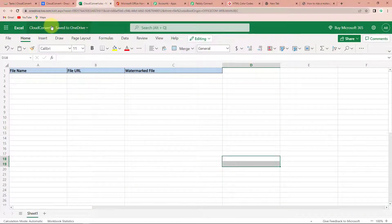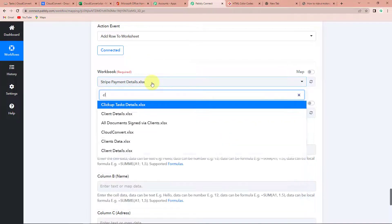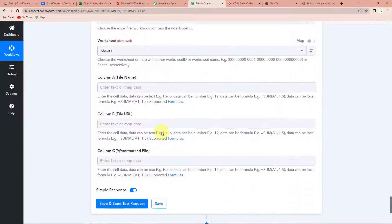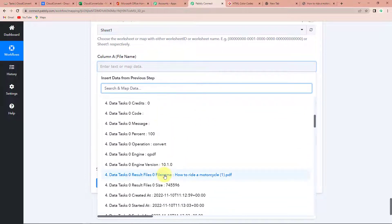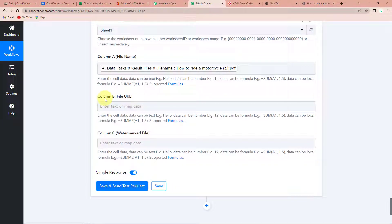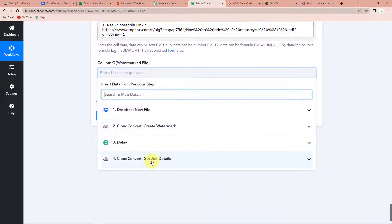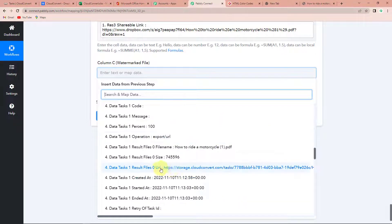Let me show you the Excel sheet I have created. This is cloud convert — the name of my Excel sheet — and this particular sheet is sheet 1. Here I have the following column fields: file name, file URL, and watermarked file. Going back to Pabbly Connect, I'm going to look for cloud convert — here it is. Since there was only one particular sheet, it has already been captured by the system. For file name, I'm going to go to step 4 and look for the file name. Then we have to get the URL without watermark — I'm going to go to step 1 and this is my shareable link. And finally, the watermarked file — I'm going to go to step 4 and look for the result file URL.